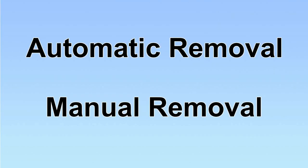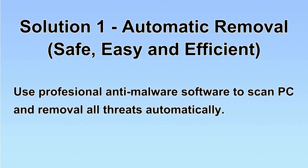We have two solutions to remove the virus: automatic removal and manual removal. I will show you automatic removal first. We will use a professional anti-malware software to scan PC and then remove all the virus and malware detected. Let's begin.